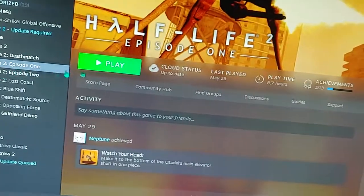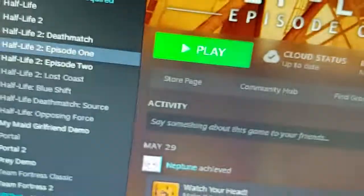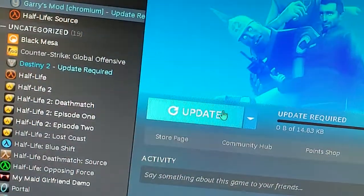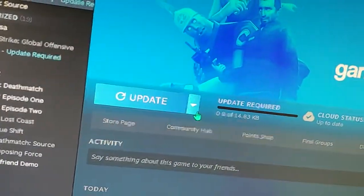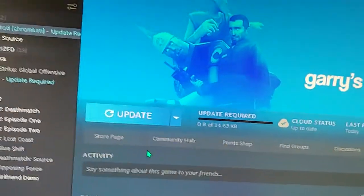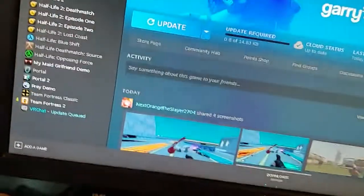If I go to, say, Episode One of Half-Life 2, just because that's a random one I clicked, it says 'Play'. When an update is available, it changes to 'Update'. But there is a way to actually play the game without an update.